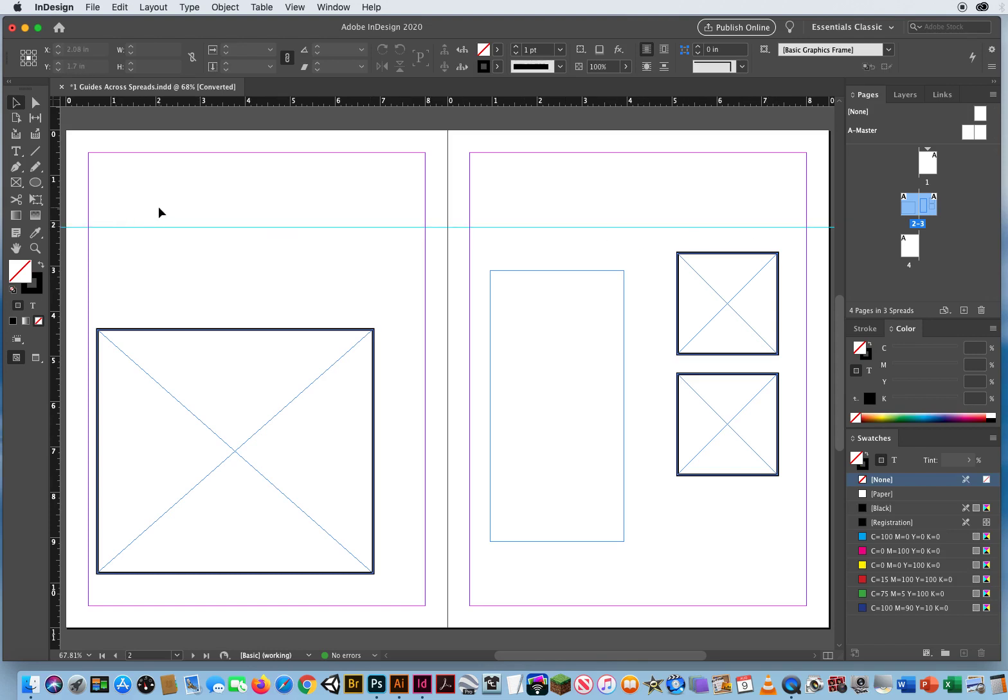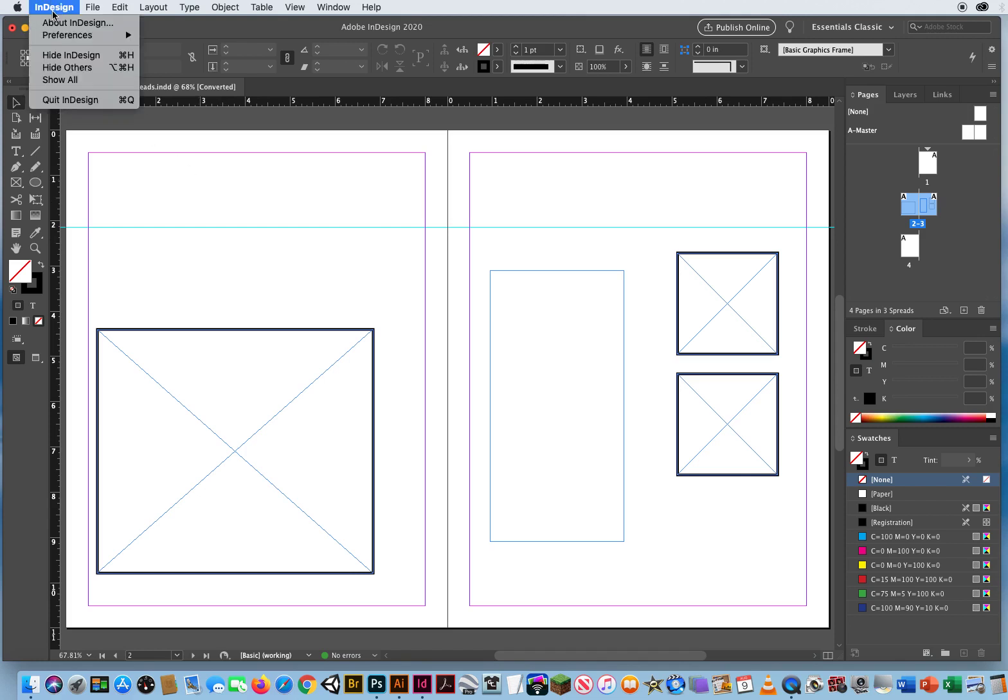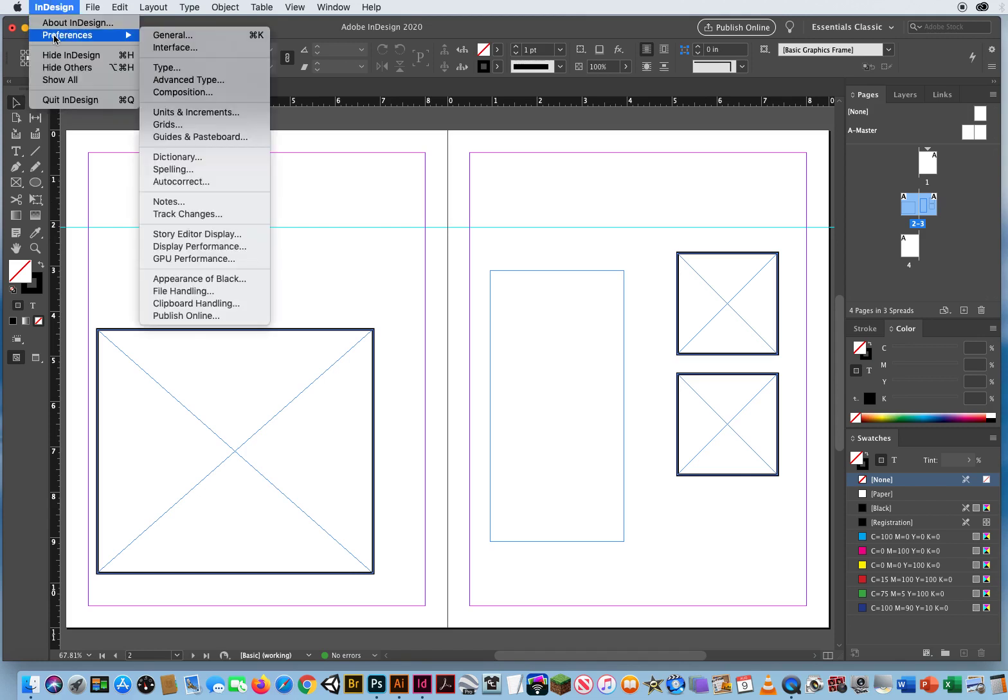And let's say I do that, and light blue is kind of hard to see. So if I want my guides to show up a little better, I can go to InDesign Preferences, Guides.